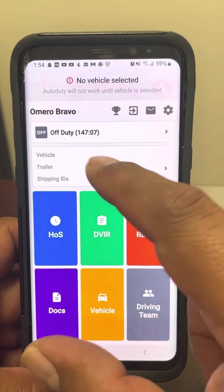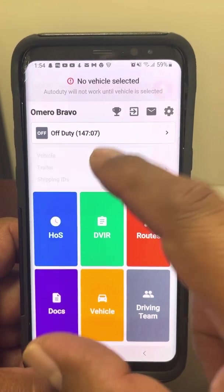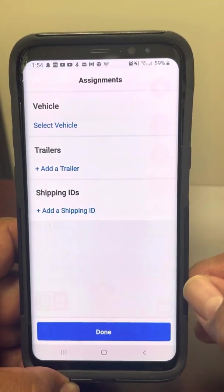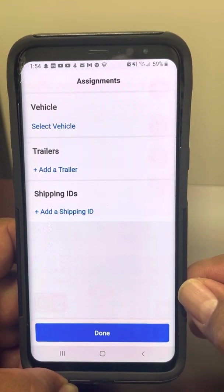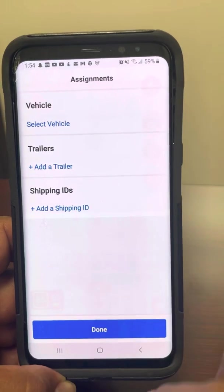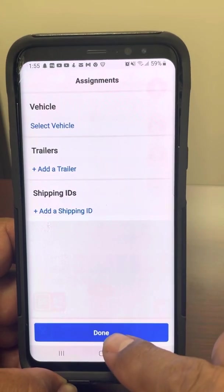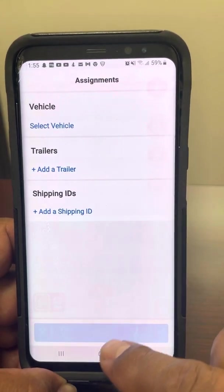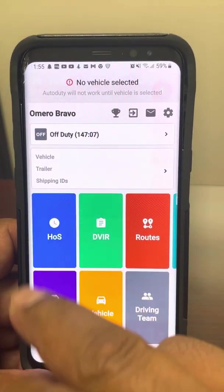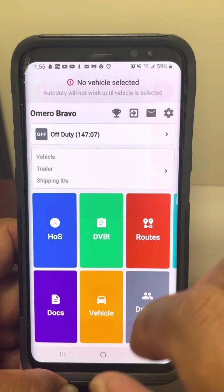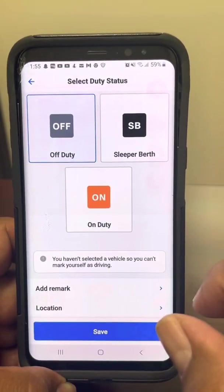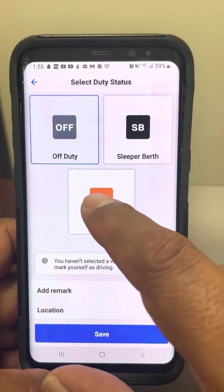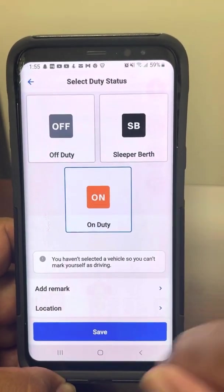This is where you enter your vehicle information. So to begin your day and to create a DVIR, you want to make sure that we go to your duty status time and we're going to go on duty.